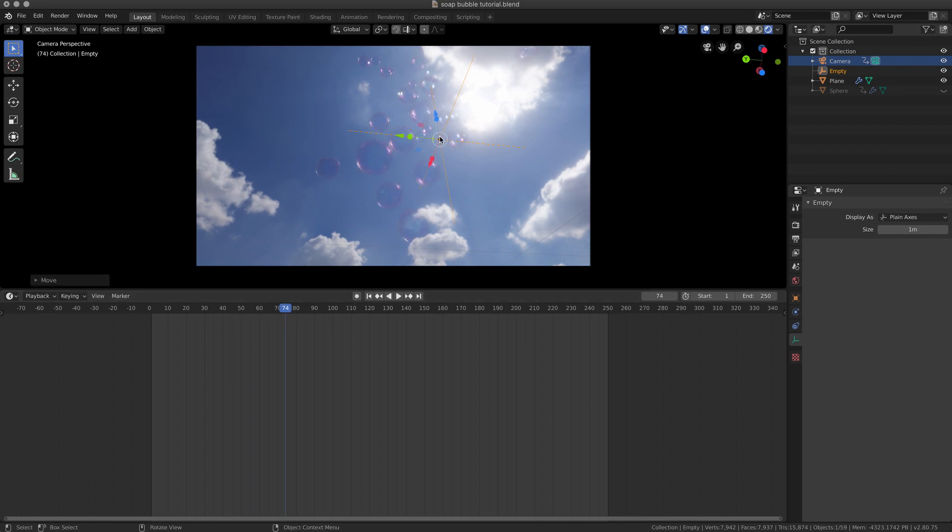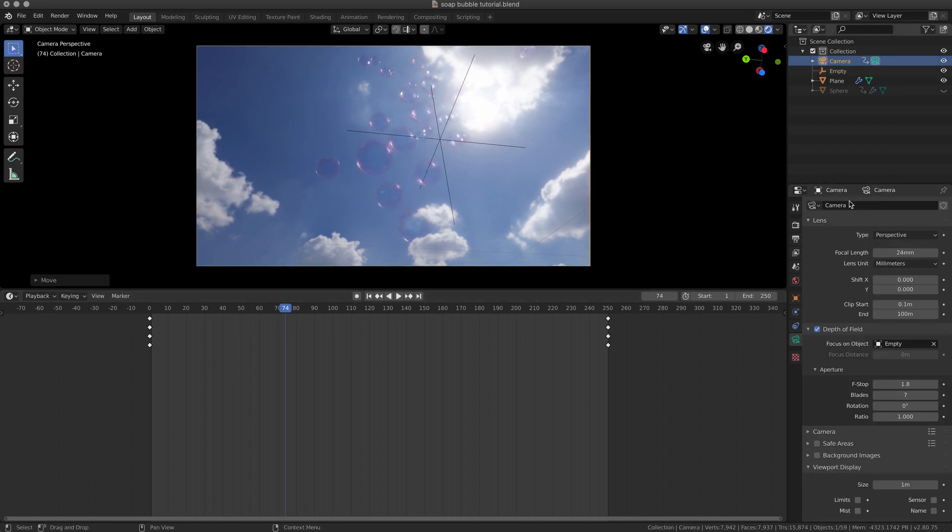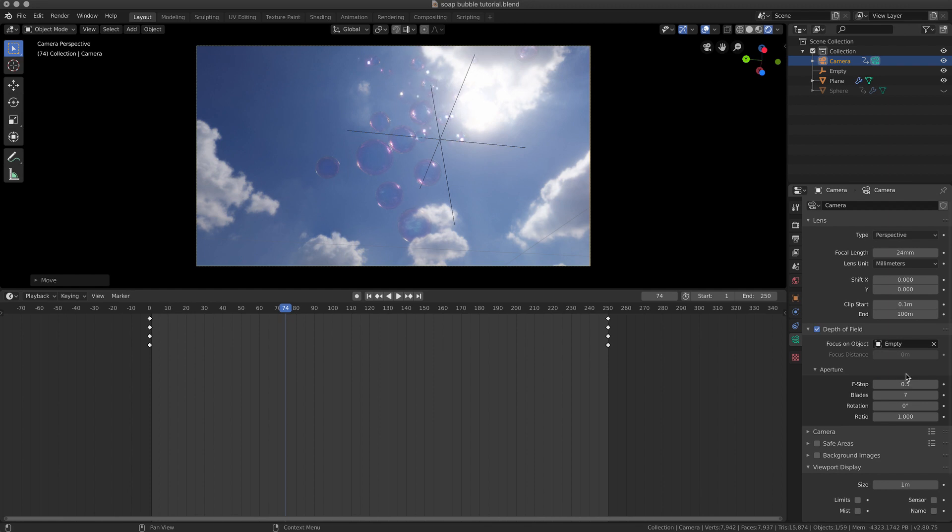So let me show what happens if I change these settings a little bit. So here's my focus. If I go into my camera and I increase the effect, let's go 0.5, you can now see that the ones in the background are slightly out of focus while the ones close to the empty are more in focus.